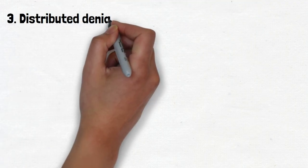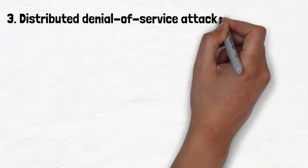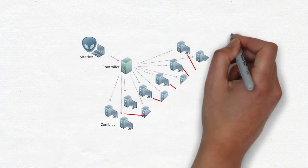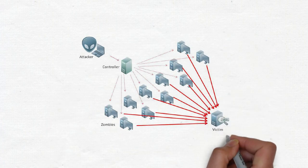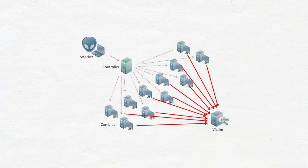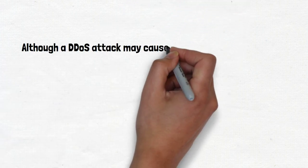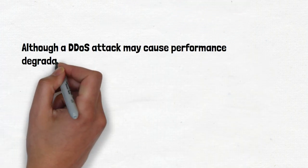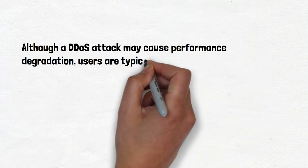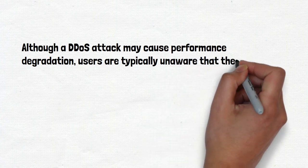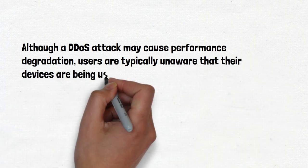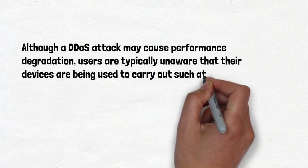Number 3: Distributed Denial of Service attacks. RATs deployed on a large number of devices can be used to carry out a DDoS attack by flooding a target server with forged traffic. Although a DDoS attack may cause performance degradation, users are typically unaware that their devices are being used to carry out such attacks.